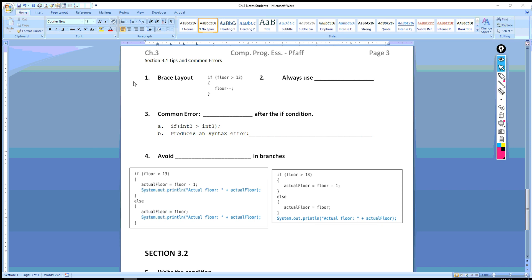This video is going to take us through some notes to finish up section 3.1 and move on to section 3.2 in the textbook. We have page three of our notes which you're supposed to have received in class. If you didn't, it's available in the assignment so you can print that out.